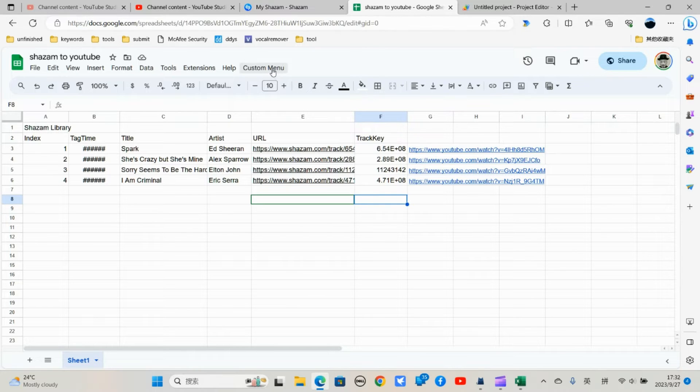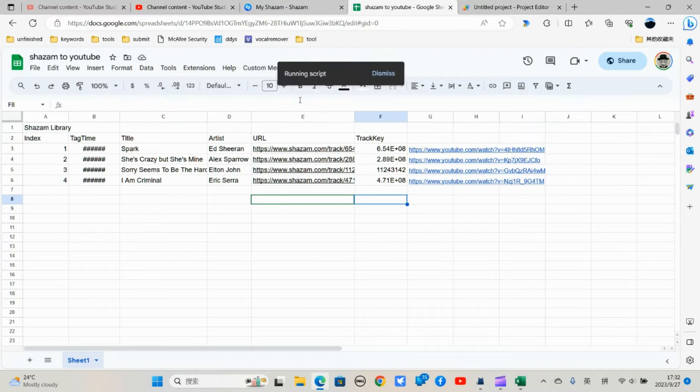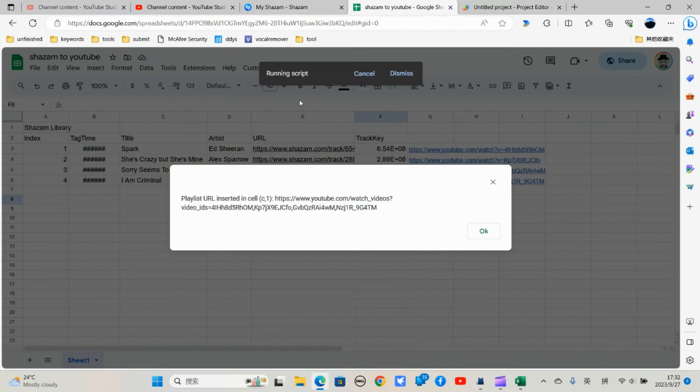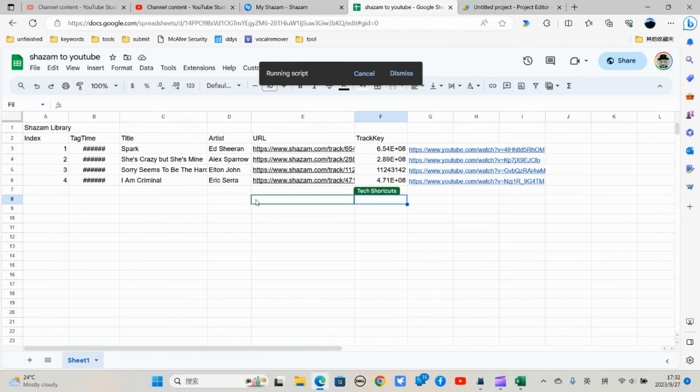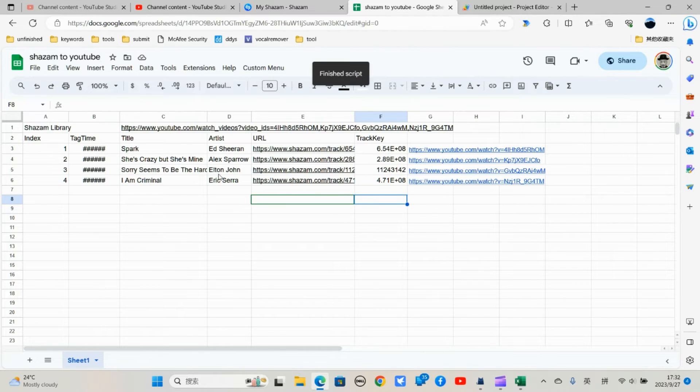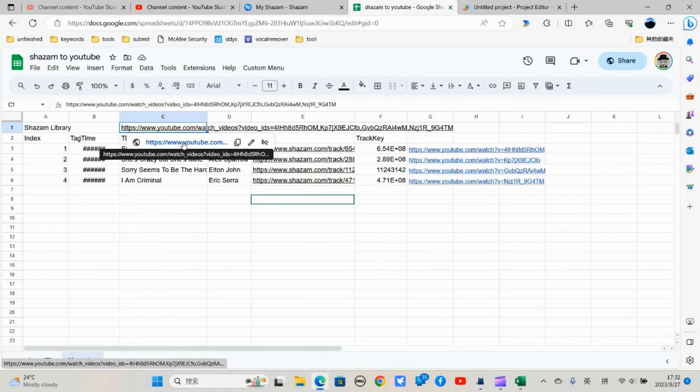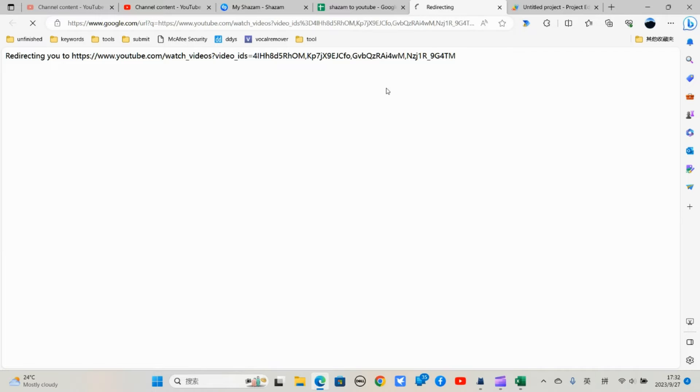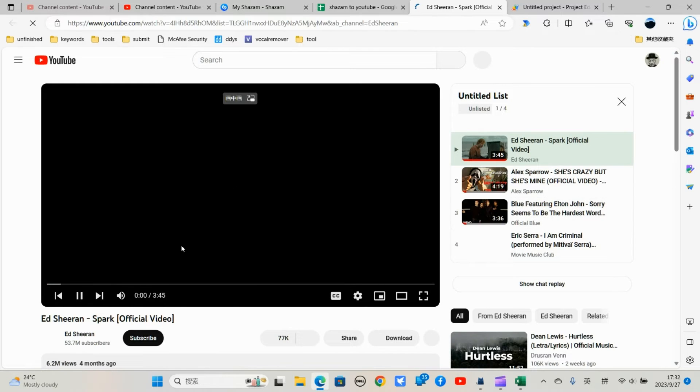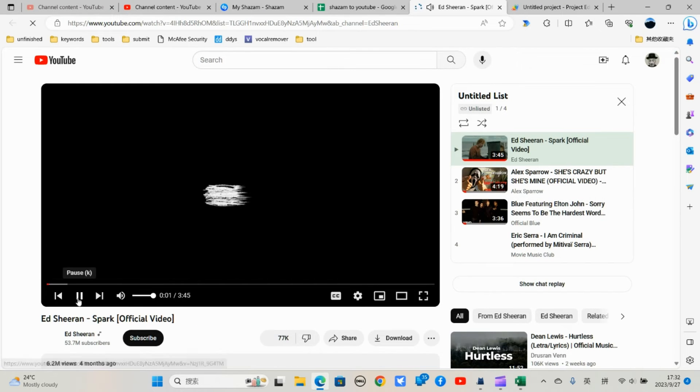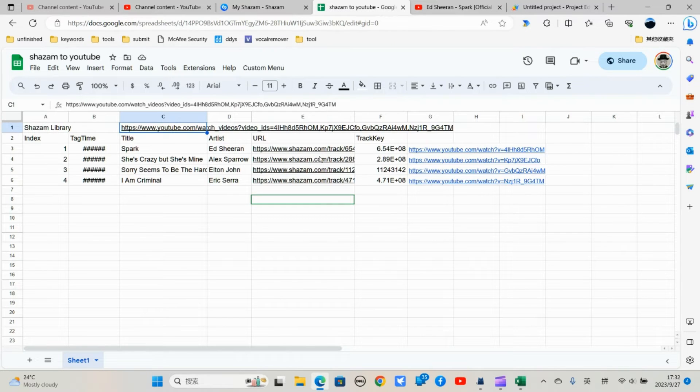Let me just click on it. Insert URL at C1. OK. So this is a YouTube playlist, watch your list. You can just click on it to watch this video list. Get this full videos all in this Shazam library.